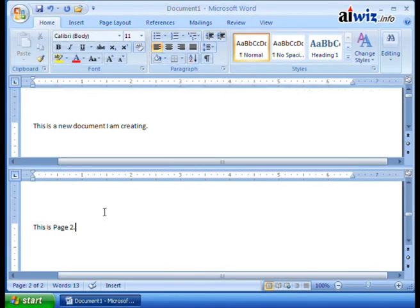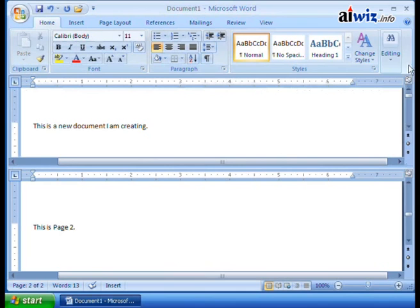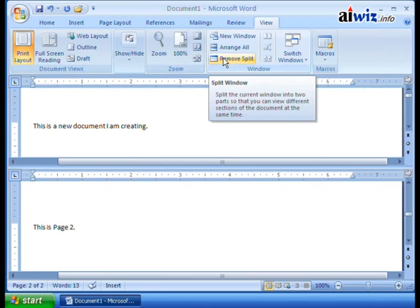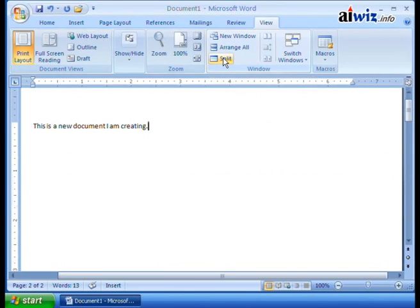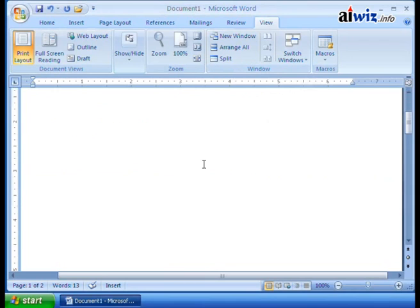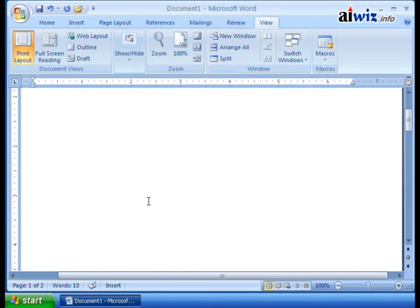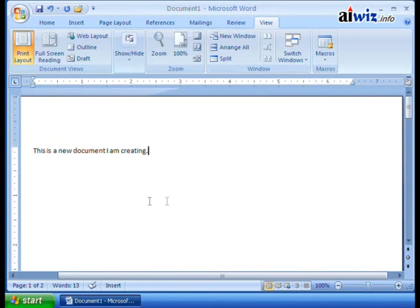So all you need to do is to get rid of this, by the way, you can either come down here and drag it until it disappears, or you can come up here to the view and you can click on here where it says remove split. Now, when you click on remove split, it's back to one window. And if I scroll down, sure enough, here's that page break I made and here is this is page two. So this is a way that we can go in and we can view the different areas that we have on our page once we've created our new documents.